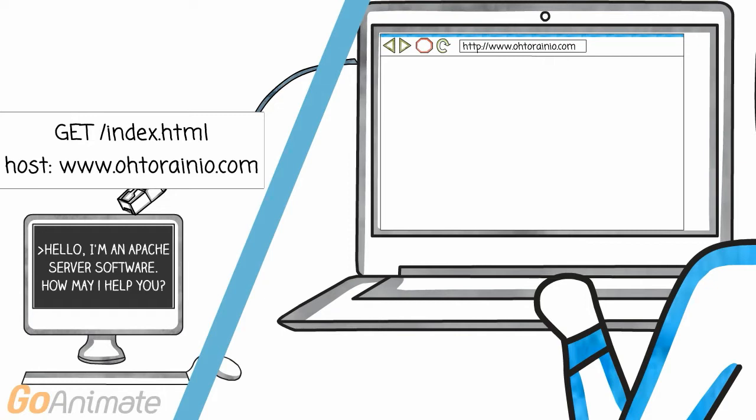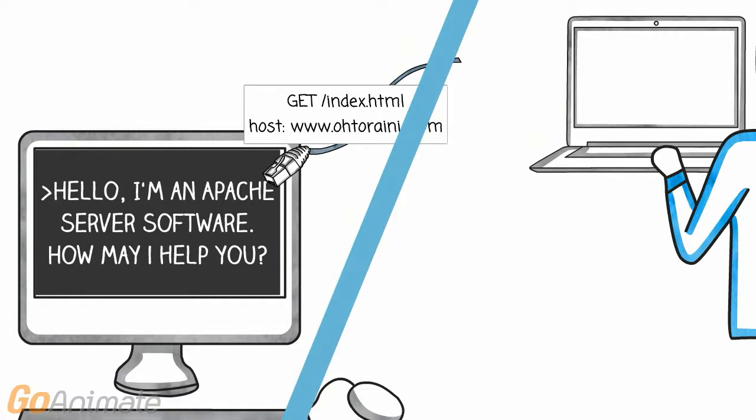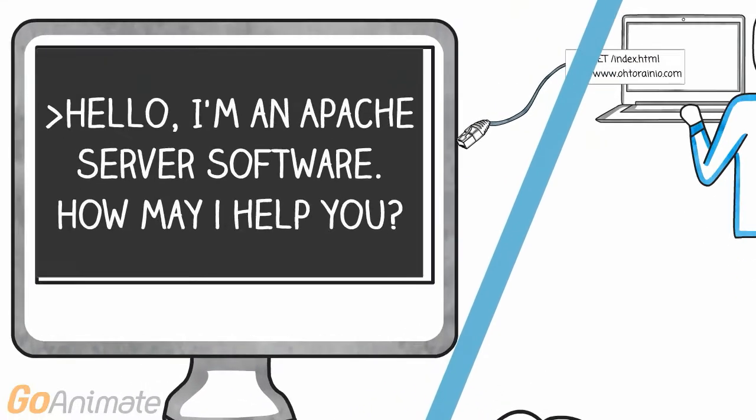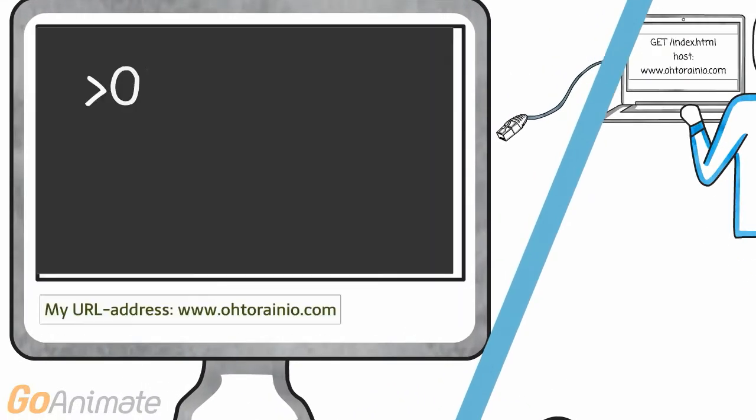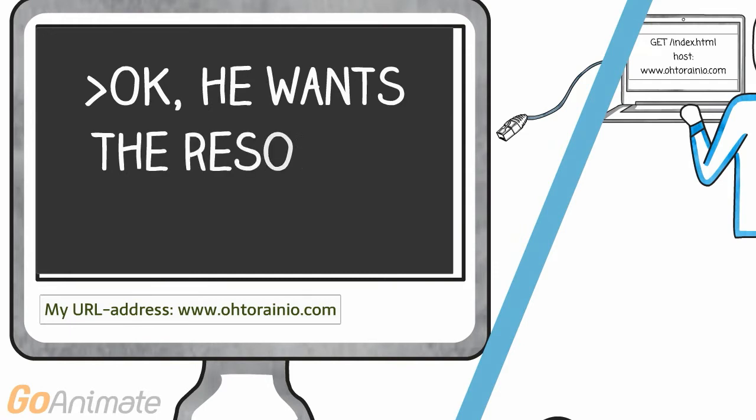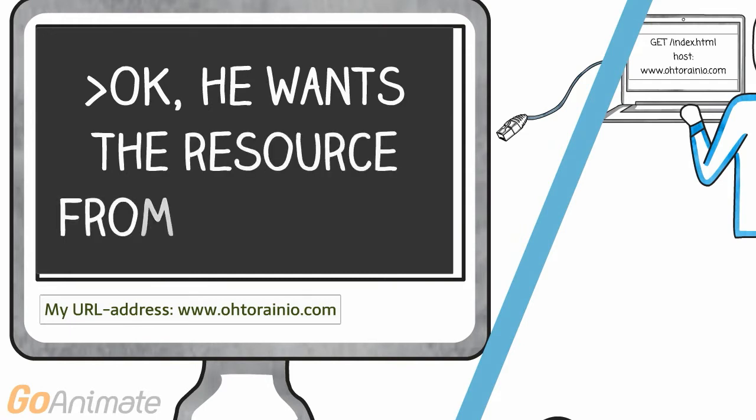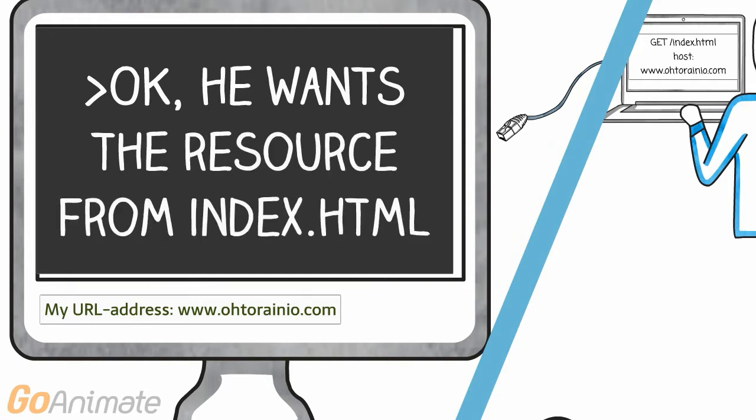A simple HTTP request can be for example get index.html from some server host. Your browser does this part automatically. You don't have to know about the details of the HTTP protocol. Our server software then receives a request, basically telling that this user wants whatever we want to give him from the index.html address.